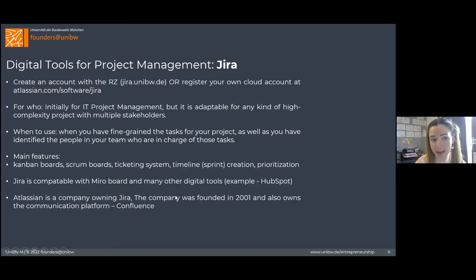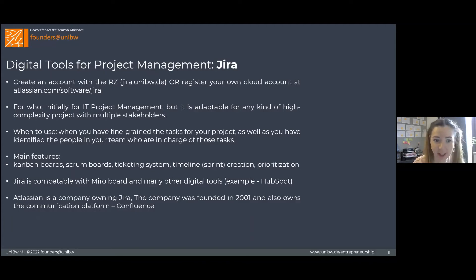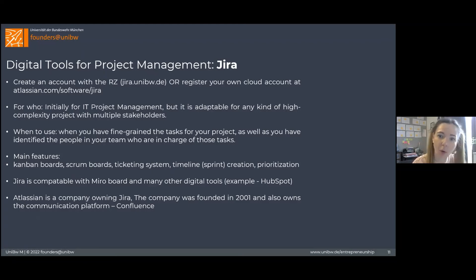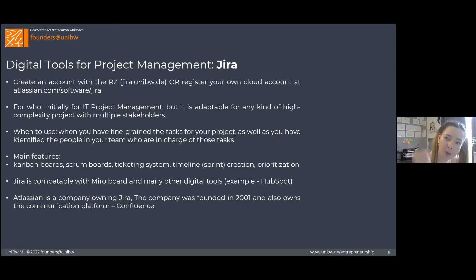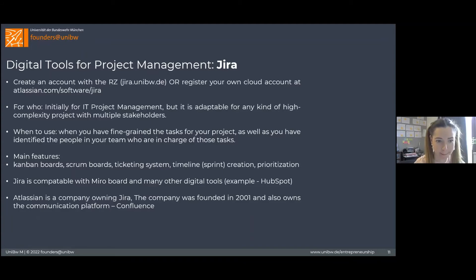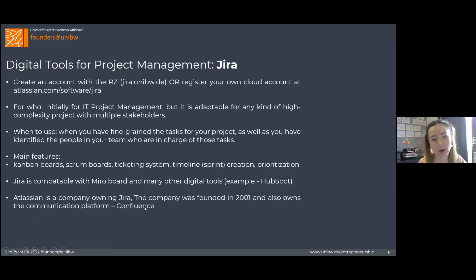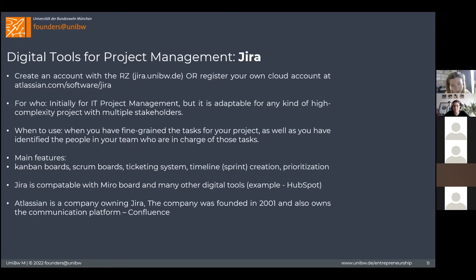The main features of Jira are Kanban boards, Scrum boards, a ticketing system, timeline creation, and prioritization. Jira is compatible with many tools — not only Zoom or Miro, but also customer management systems such as HubSpot. The company Atlassian is also in charge of Confluence, which is therefore integrable with Jira.